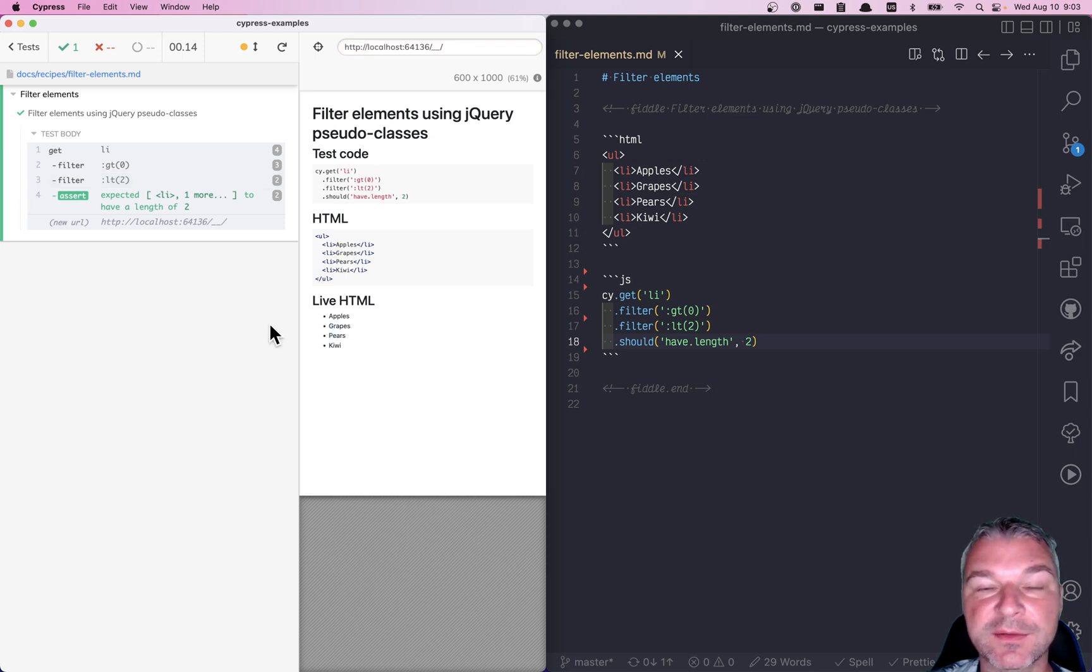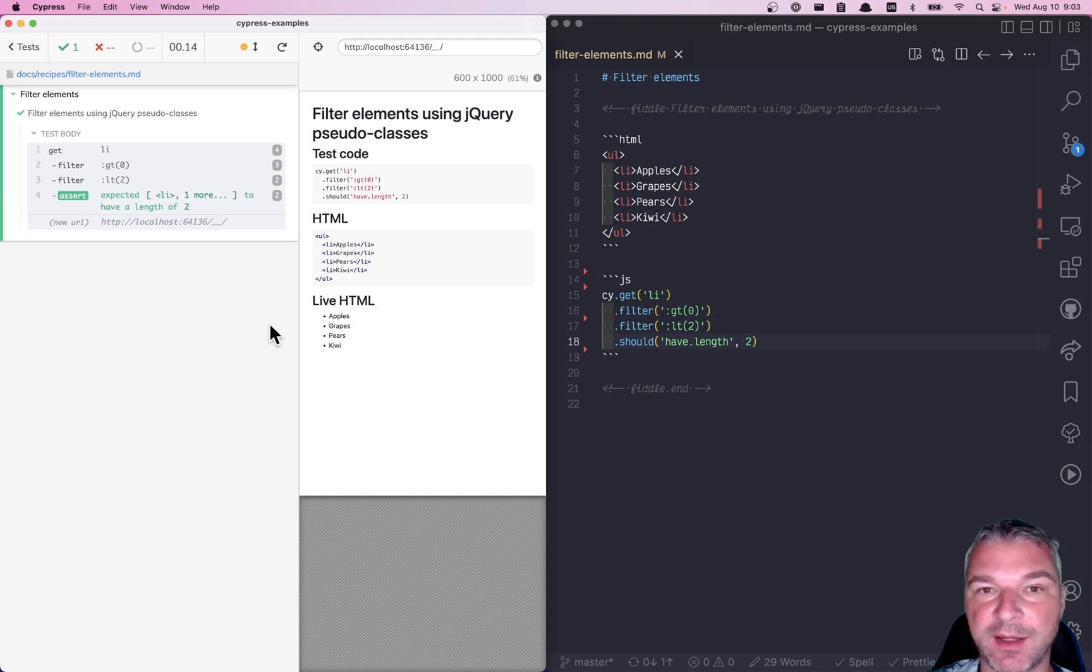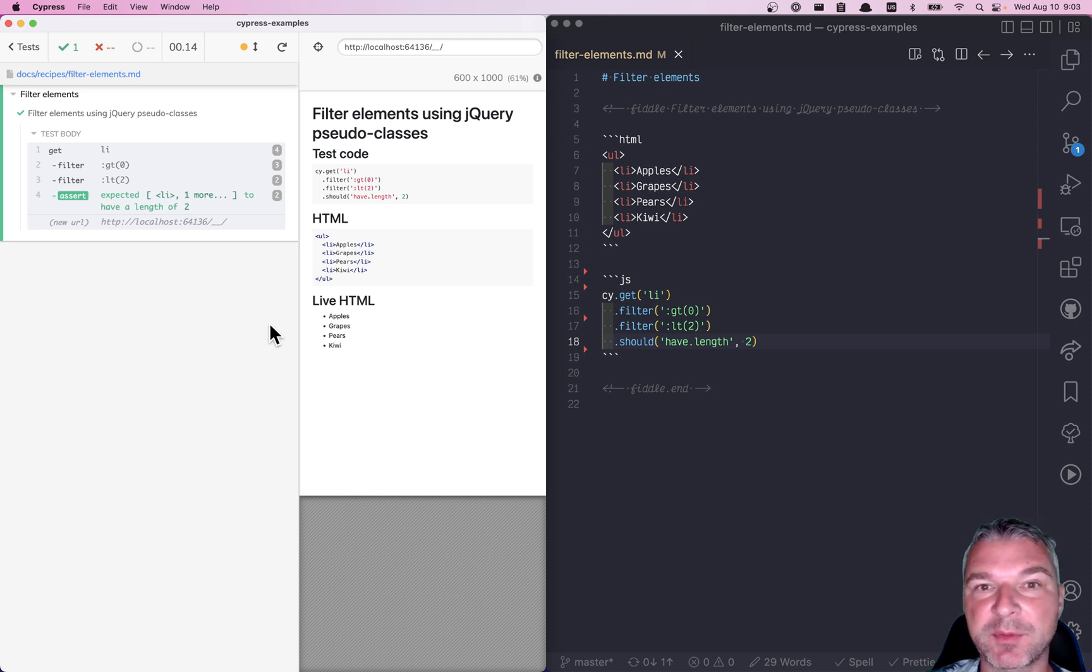You can find this recipe and a lot more of Cypress examples at my Cypress example site that I will link from the description.